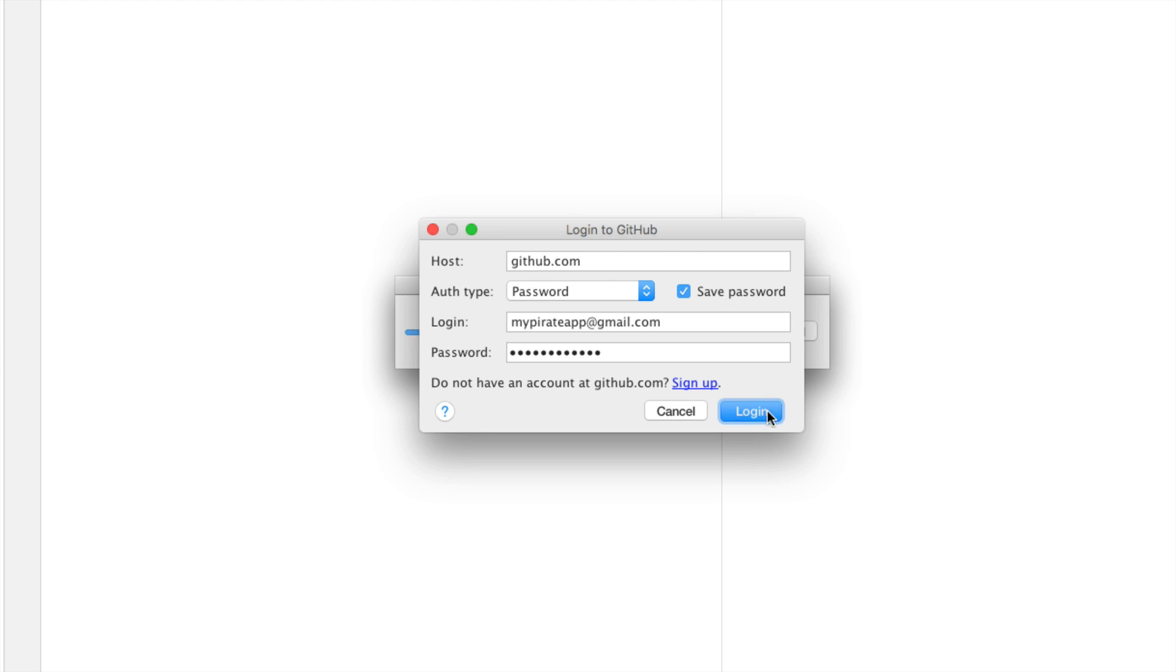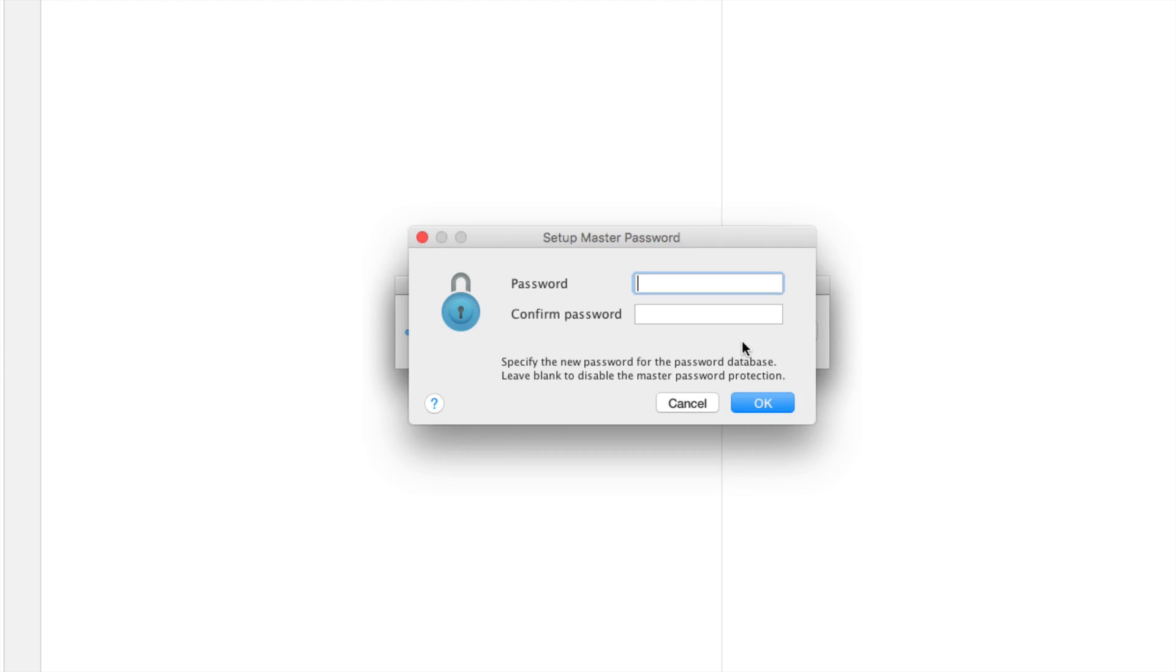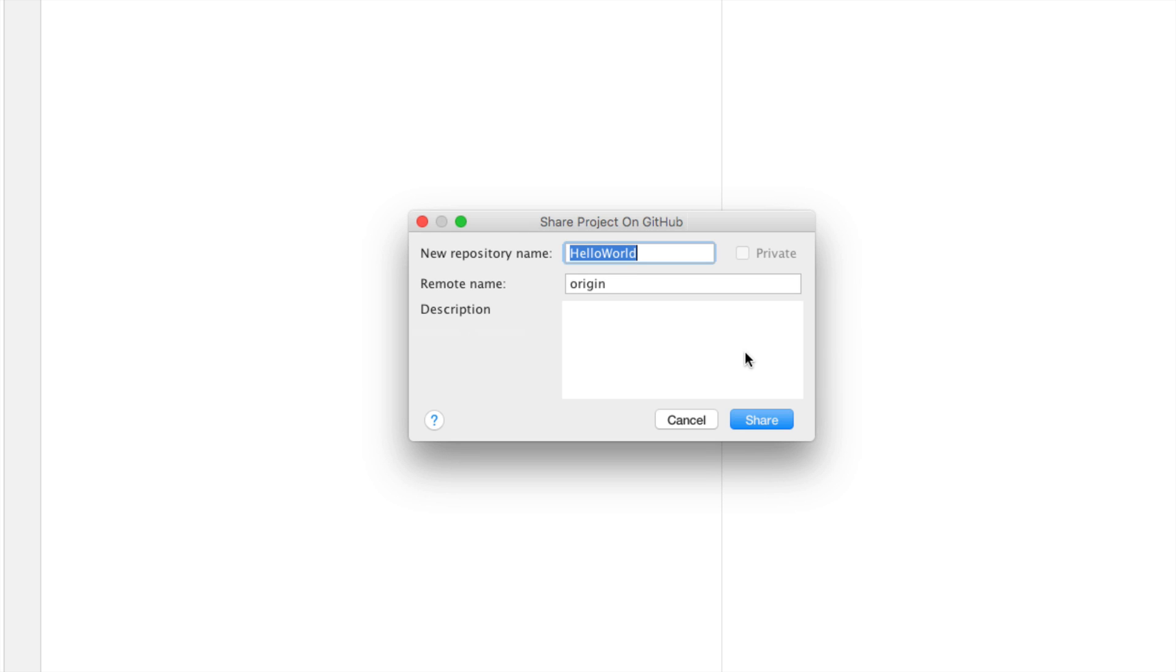So once you enter the details click login and it says would you like to set up a master password, leave blank to disable the protection. I'll click ok for now leave it blank and then it's going to ask you the name of the repository. Let's just say this is a simple hello world project in android.